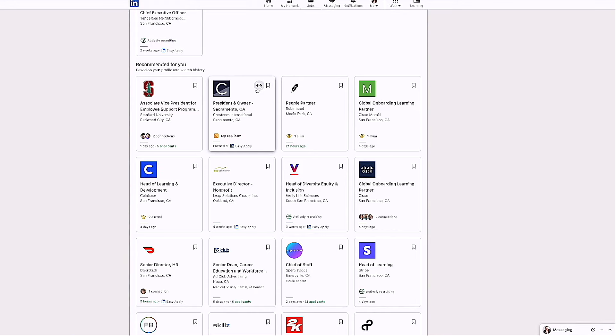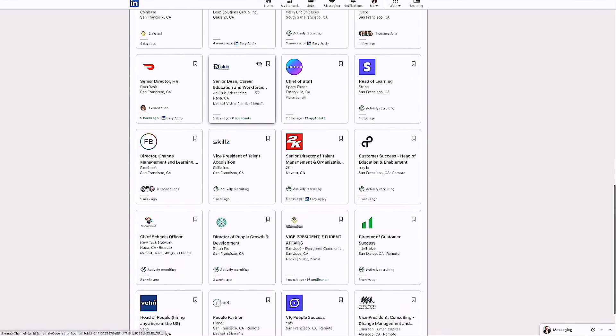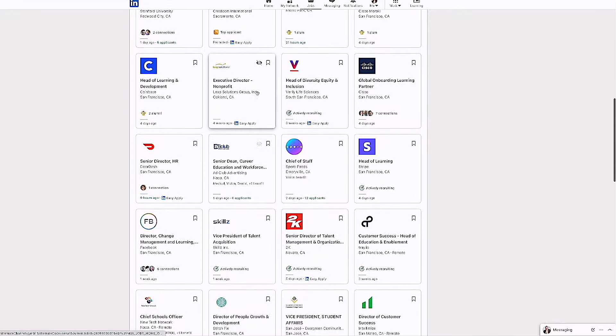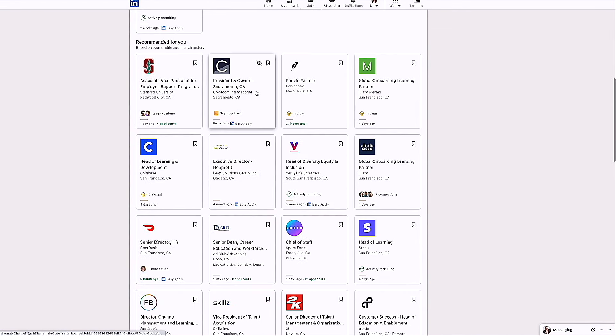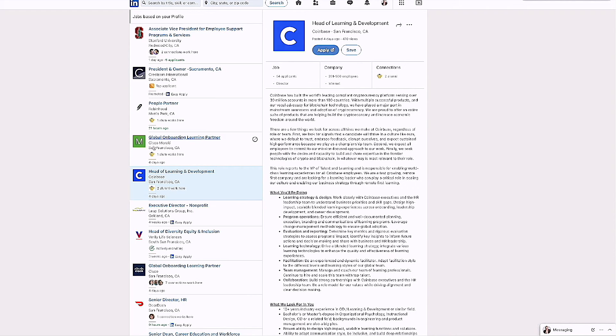So let's take a look at, let me find a position in here so I can give you an example of this. Let's say this head of learning and development. So I'm going to go ahead and click on that. You see, we all have this ability to apply.